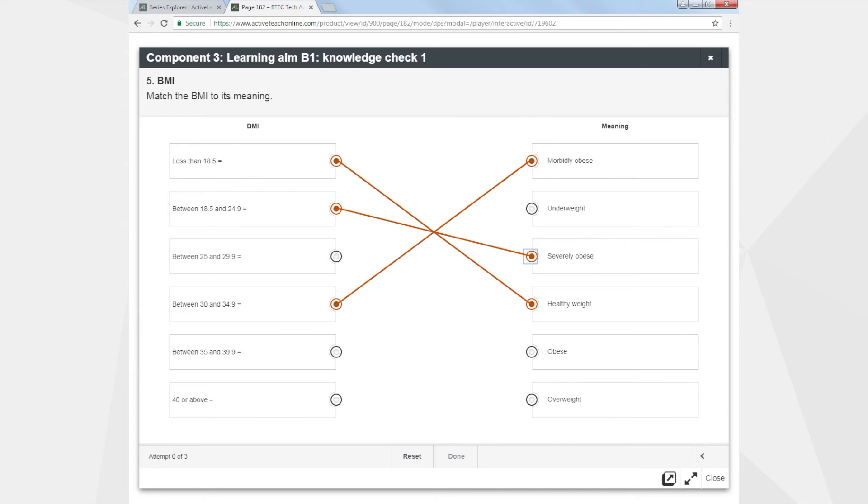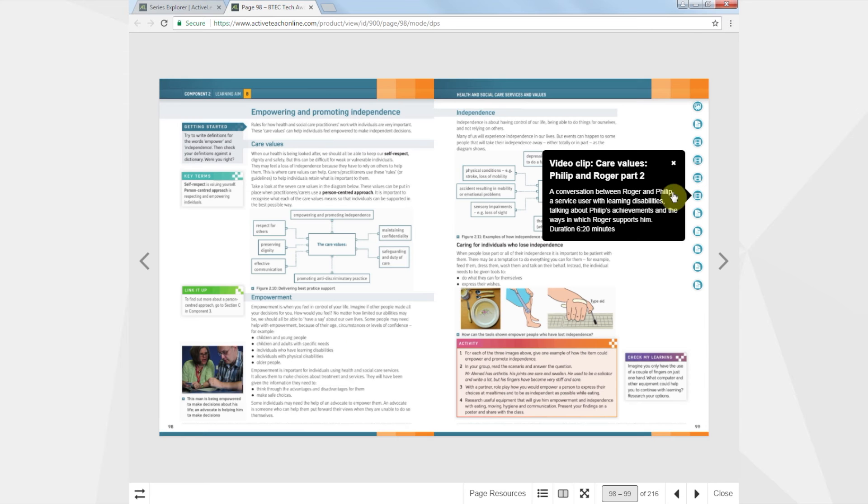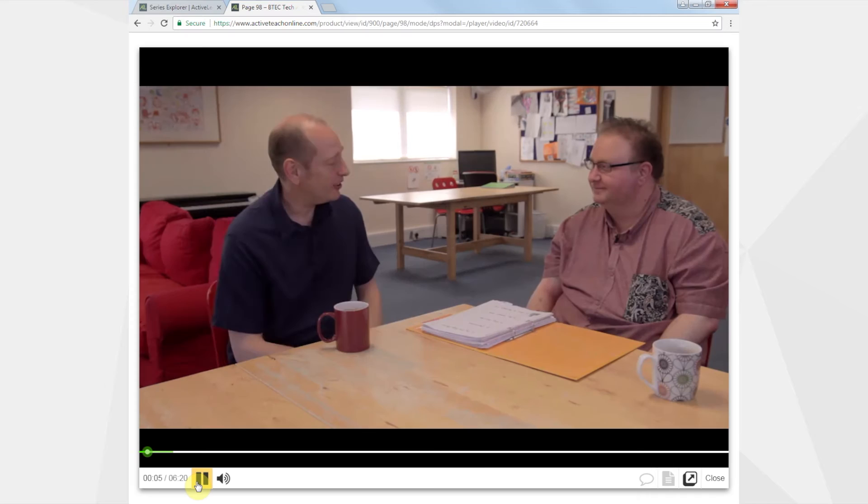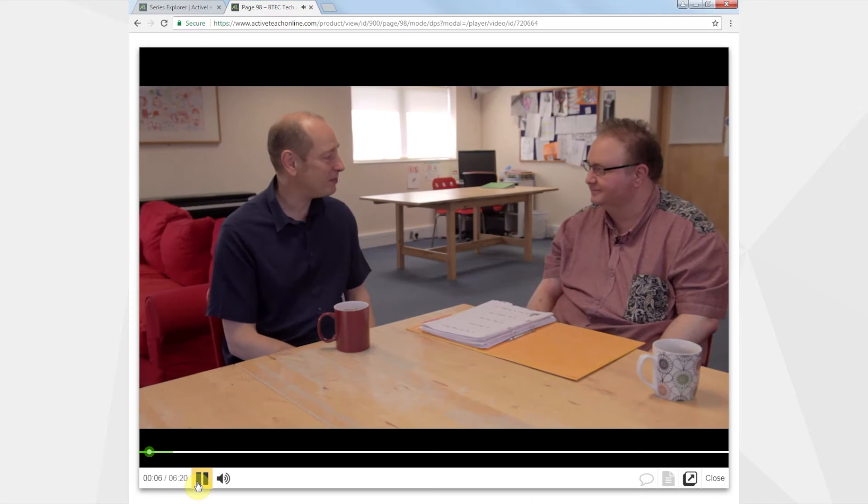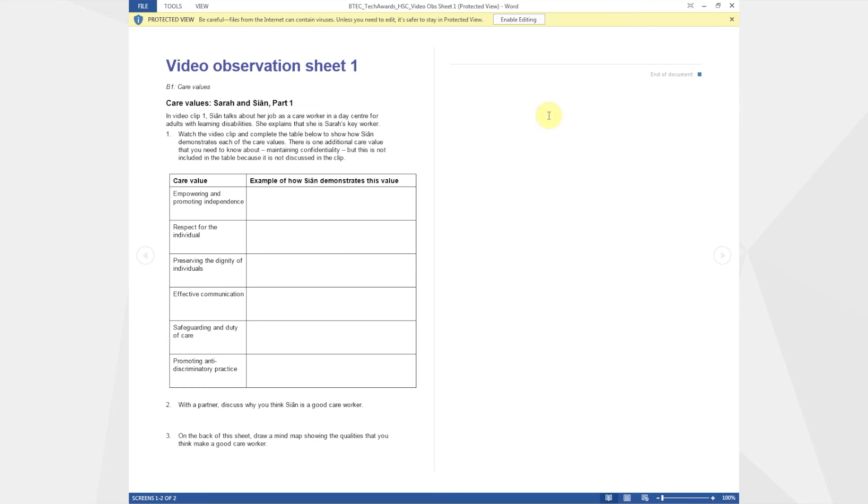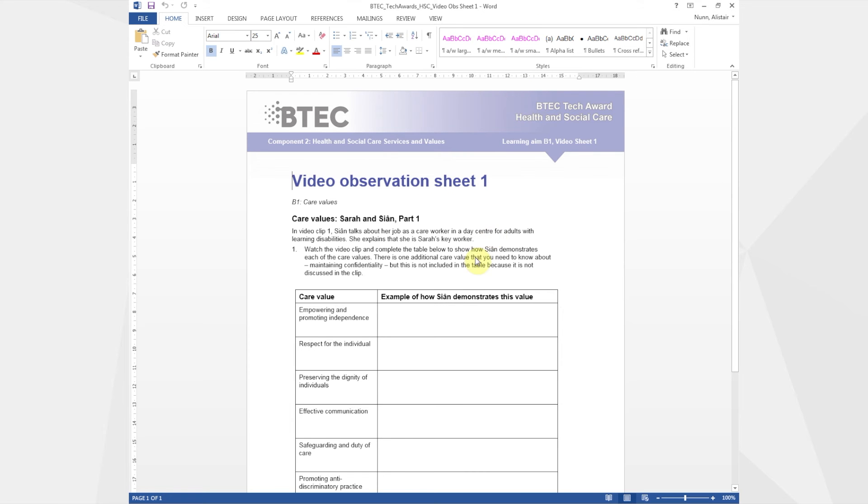Where videos are included they give students insight into real workplaces. They're ideal for class discussion and each clip has an observation sheet with questions relating to learning points in the video.